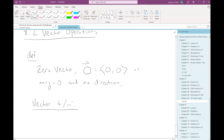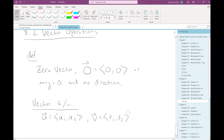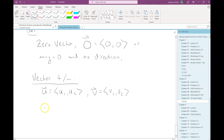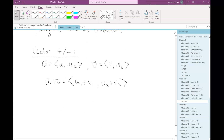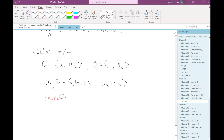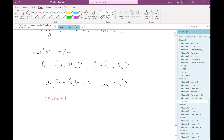For vector addition and subtraction, if I have two vectors in component form — vector u = ⟨u₁, u₂⟩ and vector v = ⟨v₁, v₂⟩ — to get the sum of those two vectors (sometimes called the resultant), we just add the components: first components add together and second components add together, exactly like you'd hope. Very intuitive, very natural.